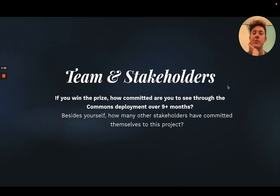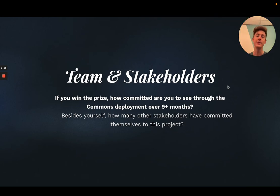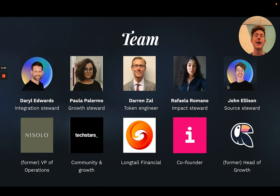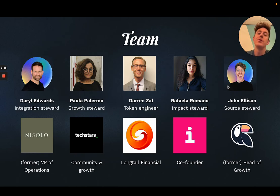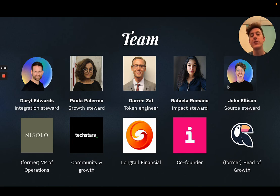For the final round questions, we'll talk about the team and stakeholders. We've got an incredible team who have committed their time over the next nine months. Daryl Edwards has been the heart and soul of the ReFiDAO movement so far, meeting with almost half of the ReFi founders in the space. He's spoken to over a hundred founders and runs regular ReFi founder circles.